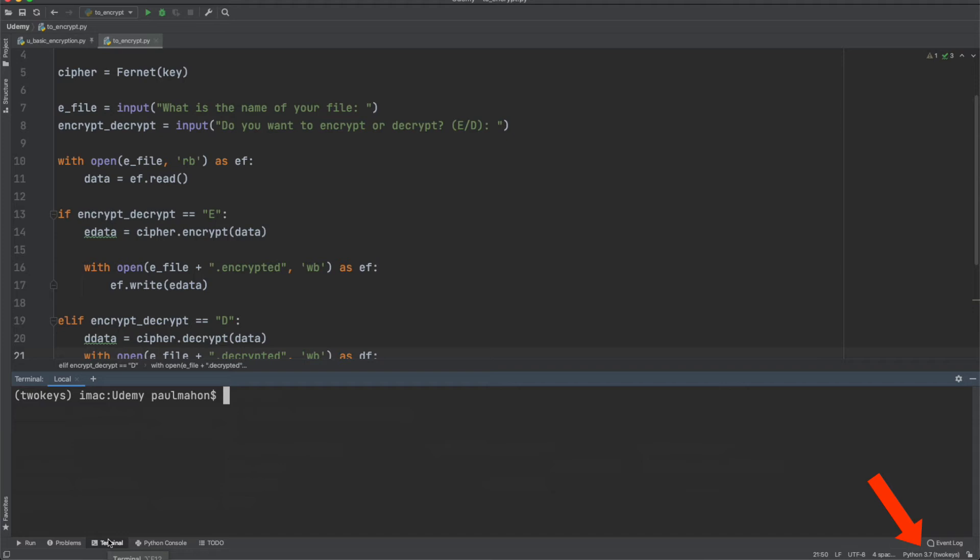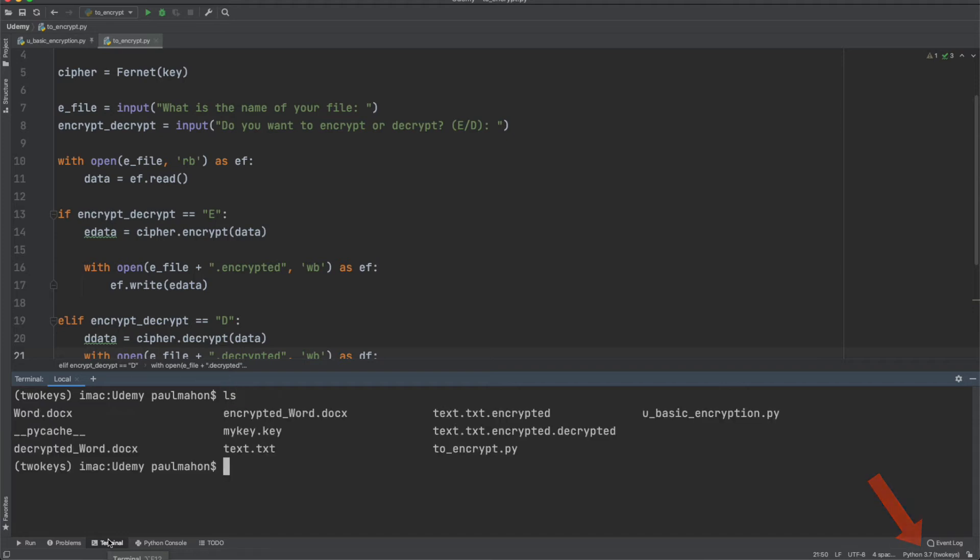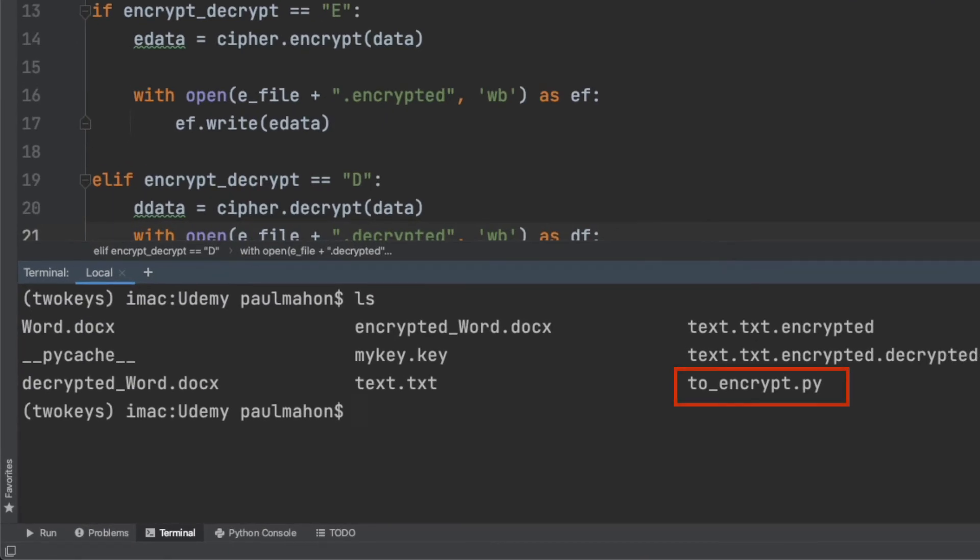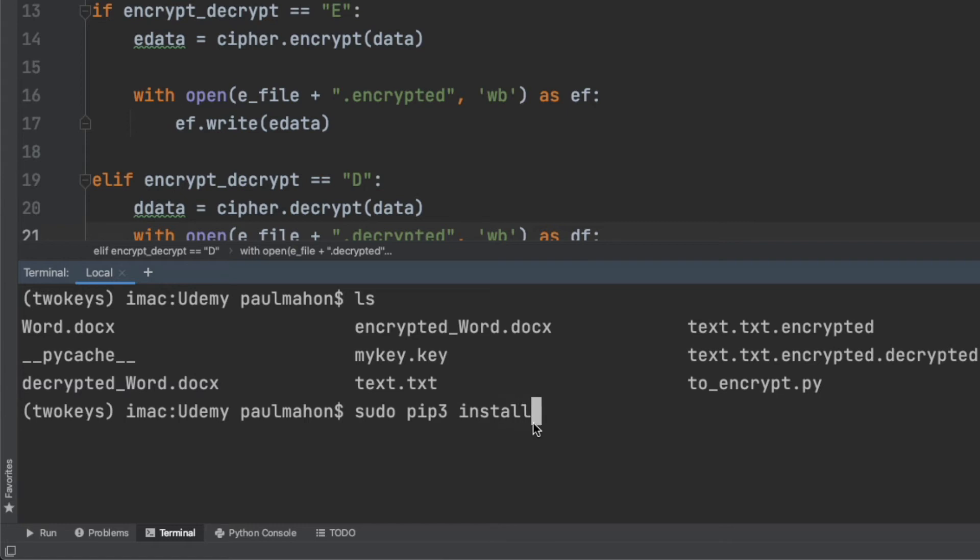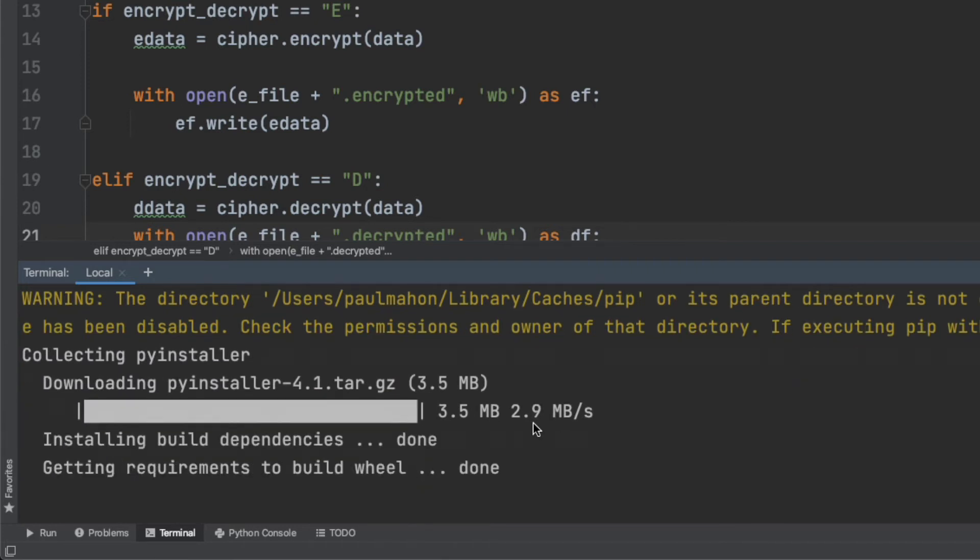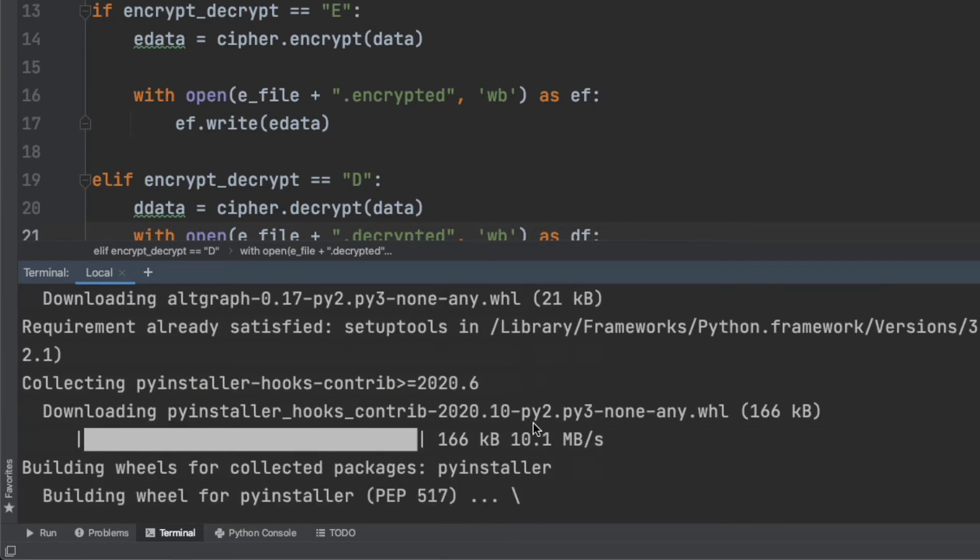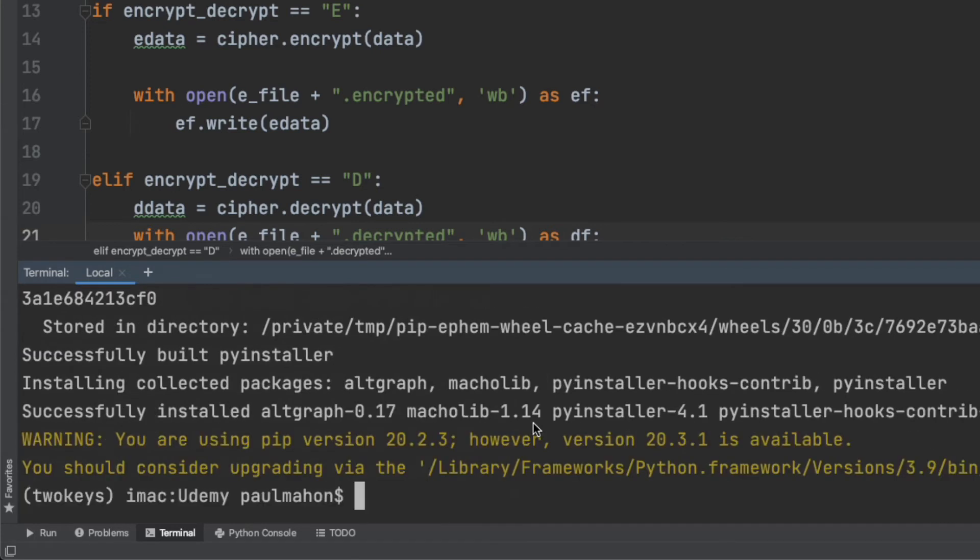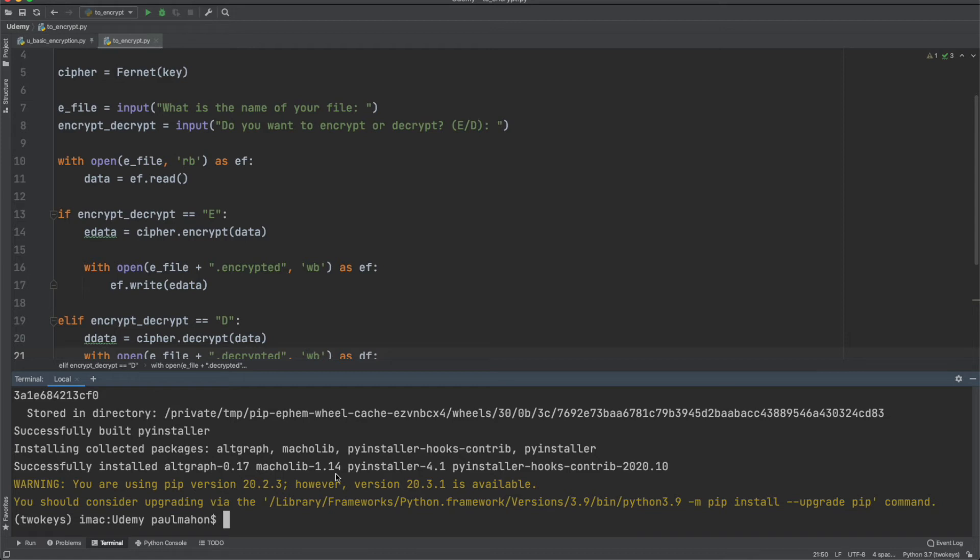When we do a directory listing in our terminal window we see the toencrypt.py file. This is the name of the file I used to put my code in here. Your file might be different but you should see the file that you used to write the code in this directory. When installing PyInstaller with pip, it's best to use the sudo command so the package has the appropriate access. Pip is the original command that comes with Macs and Python 2.7, which is a really older version, so I use pip3 to ensure that we're running the later version of Python. Probably really doesn't matter here because we're running in a virtual environment that PyCharm created, but I still use it out of habit.